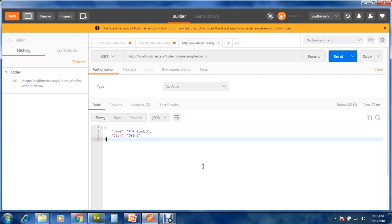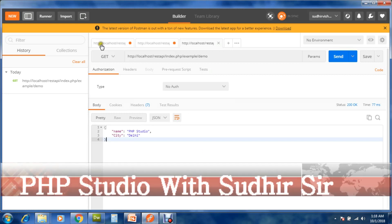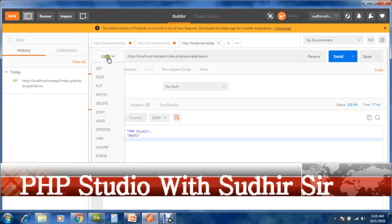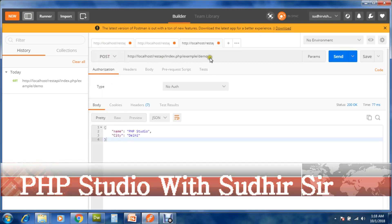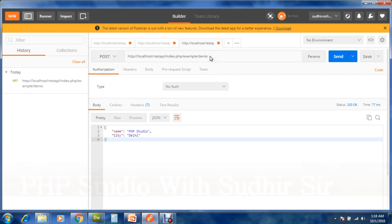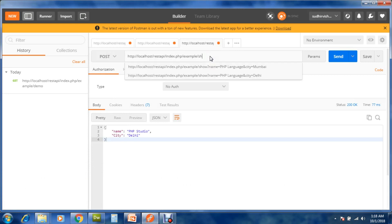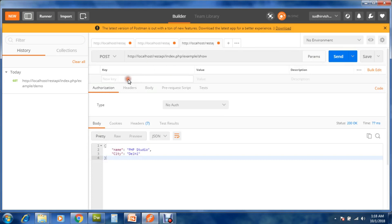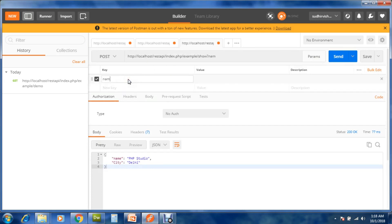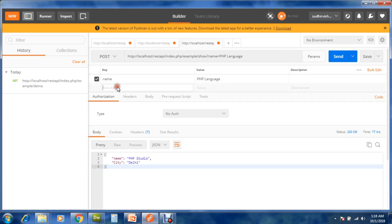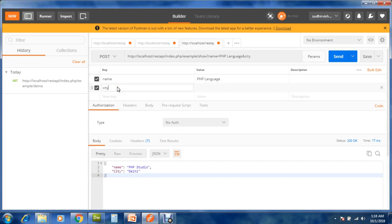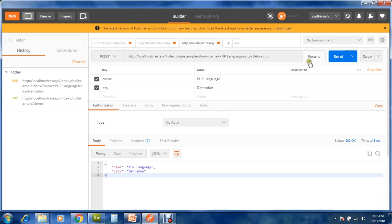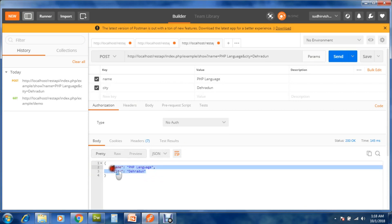Open Postman. Method is POST. Function name is show. First parameter is name, second is city. OK, fine.